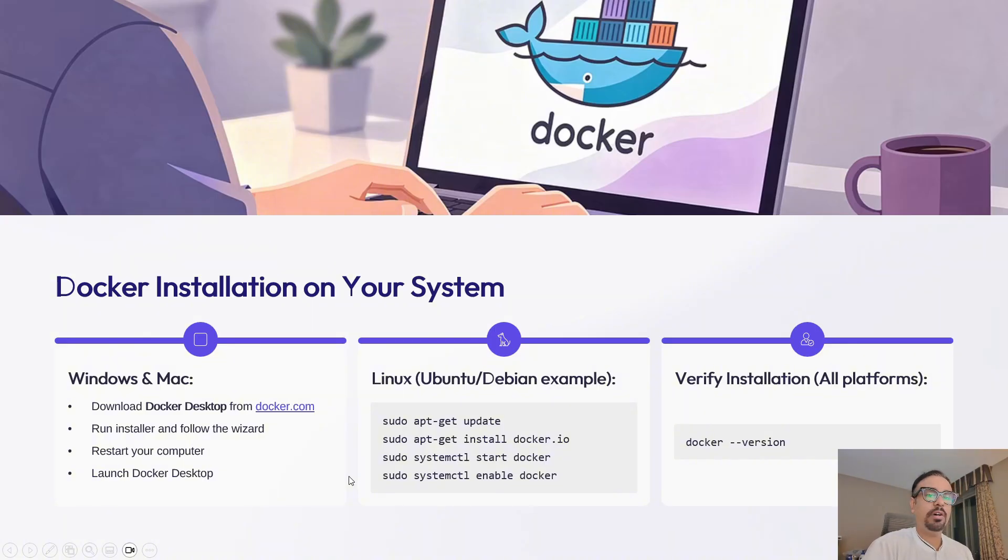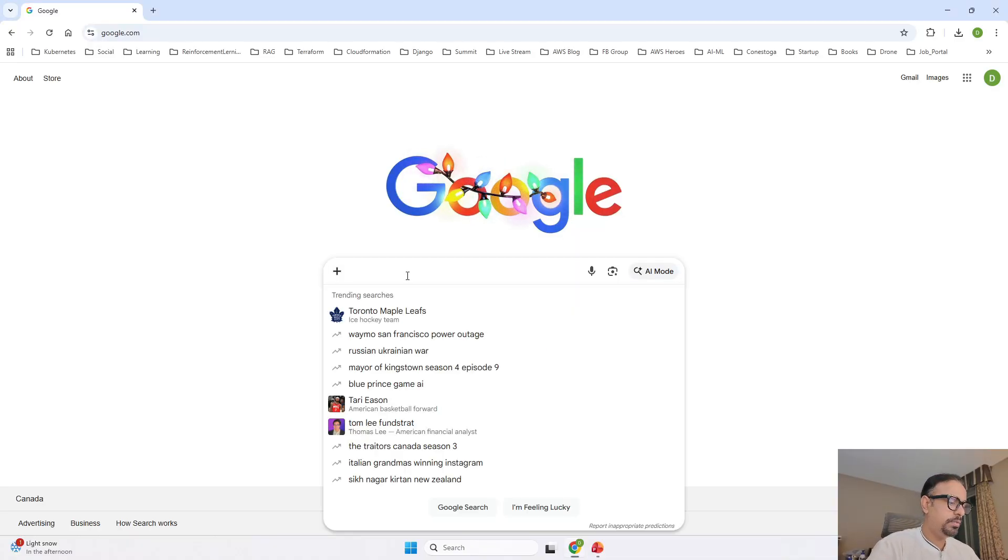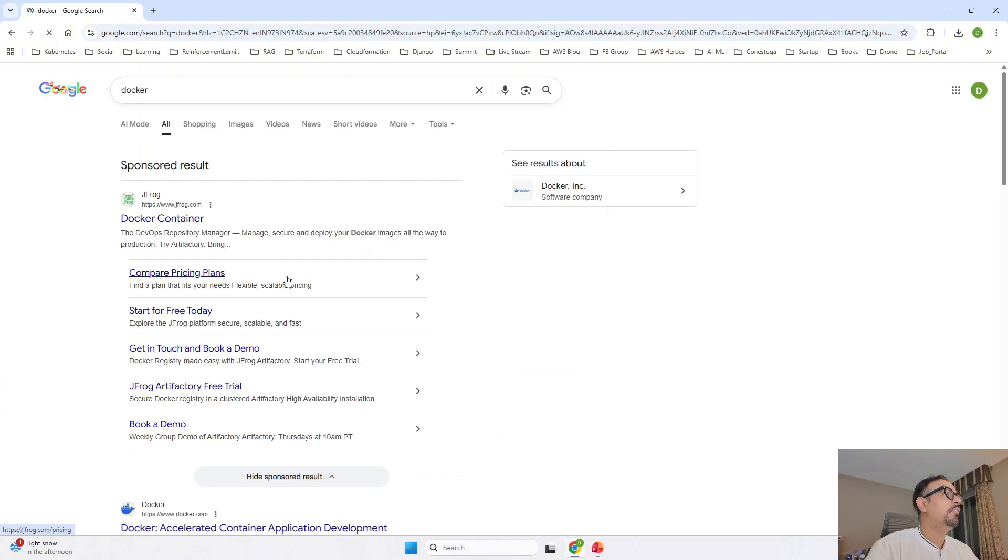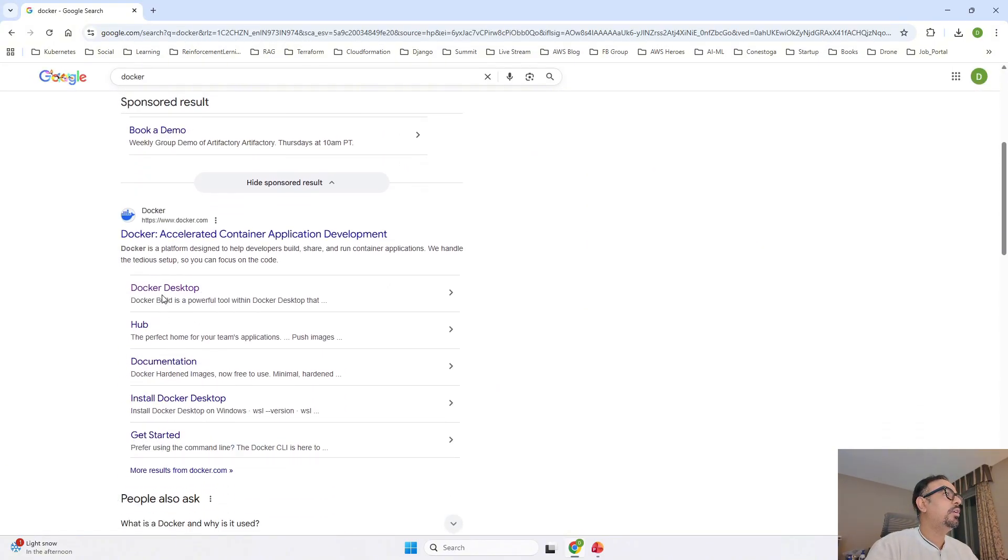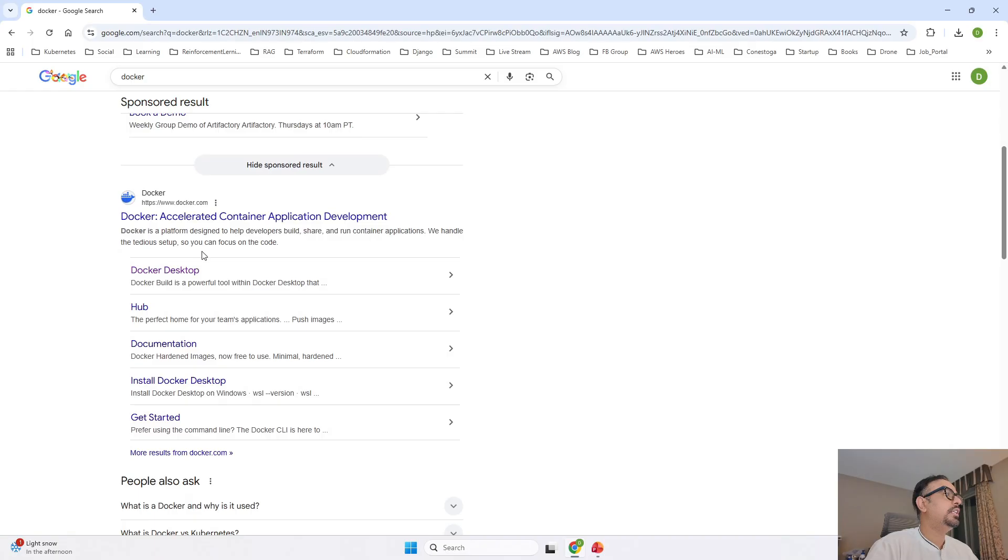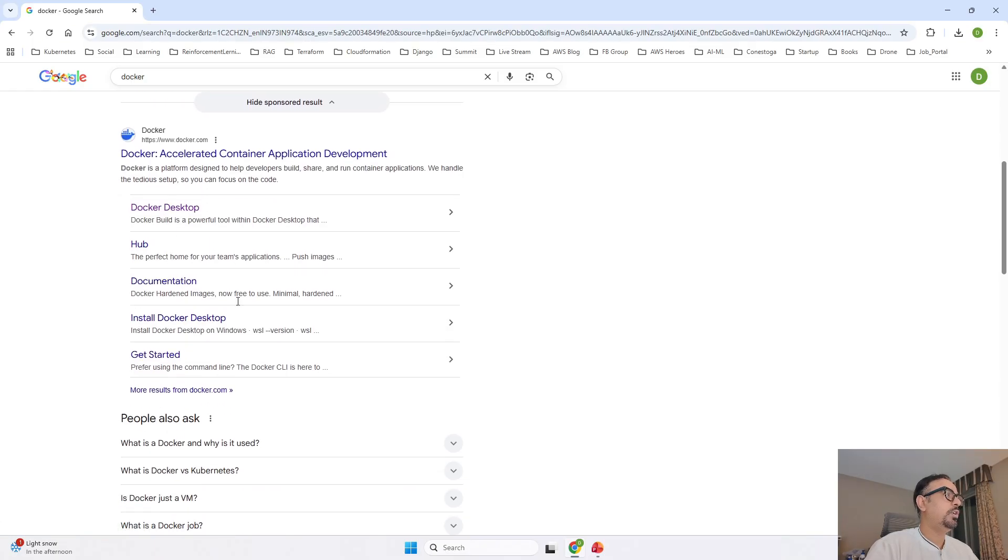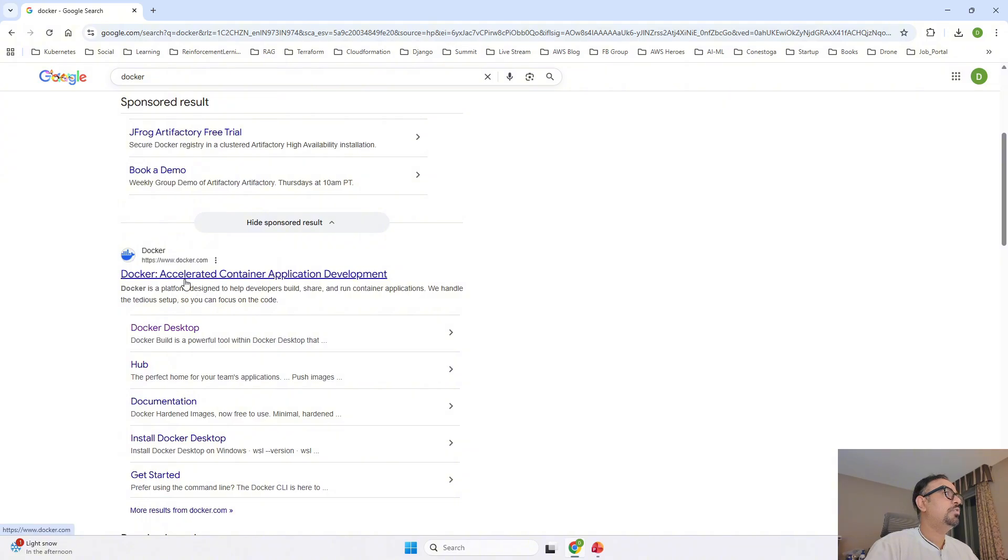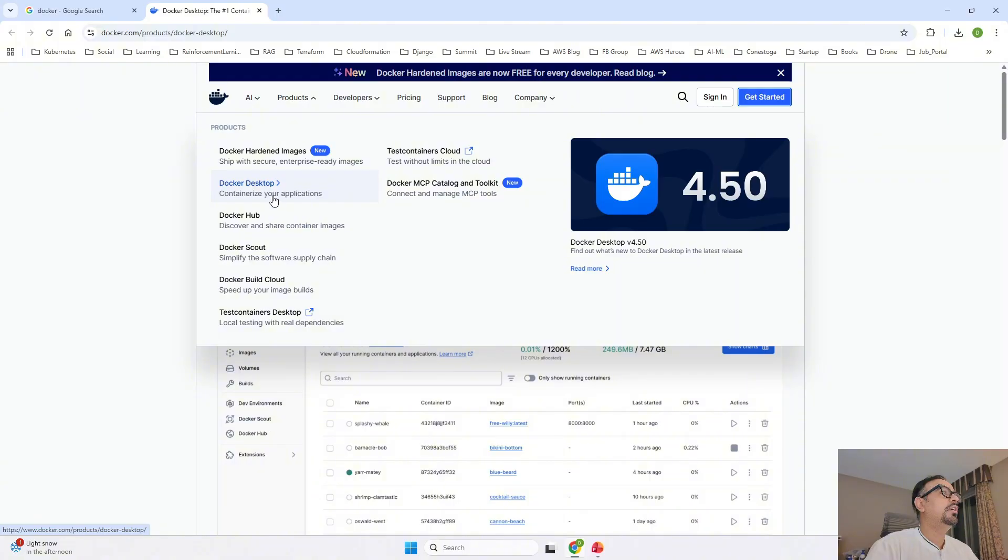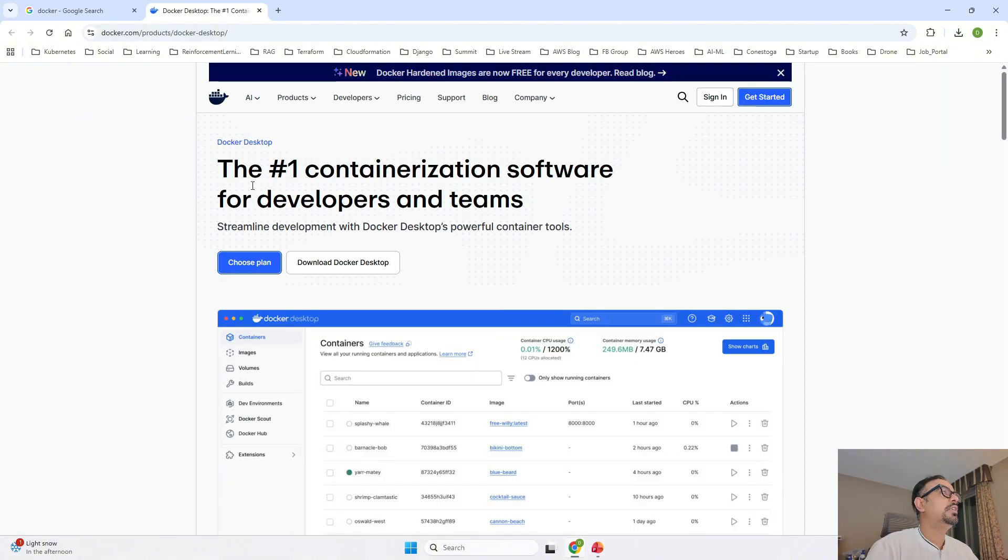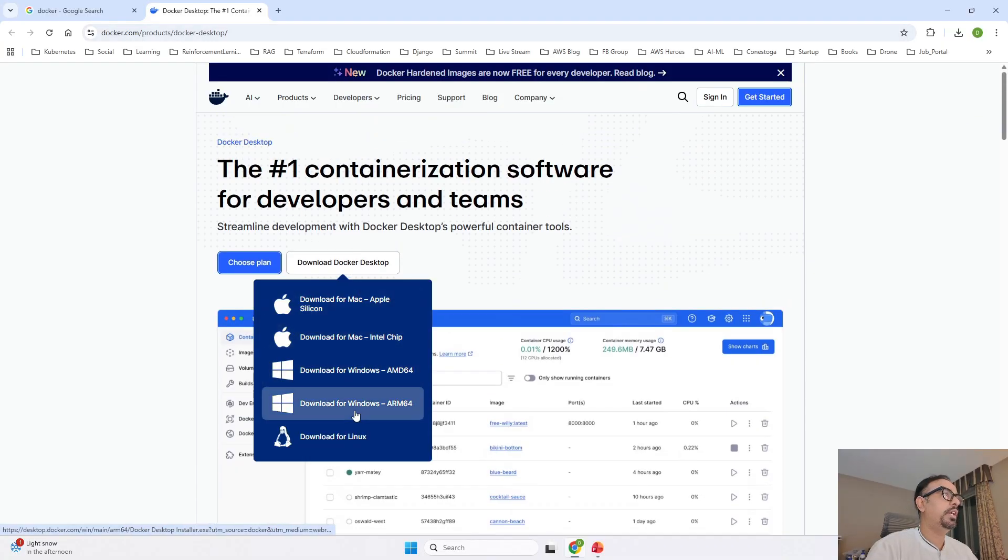So as I have a Windows machine, I'll be doing it on Windows. Now to install Docker on our local machine, I'll just search with the keyword 'Docker'. Once I do that, I can go ahead and install Docker on my machine. So for doing that, you can click on Docker desktop. Once you are inside Docker desktop, you can search for Docker desktop and you're inside this page. From here, you can download the Docker desktop.